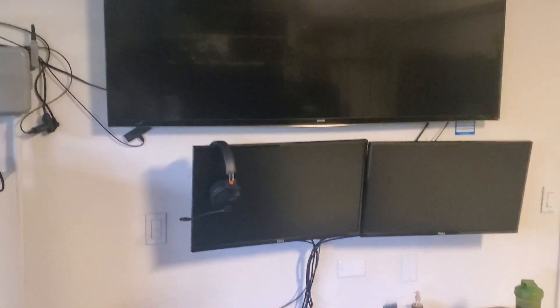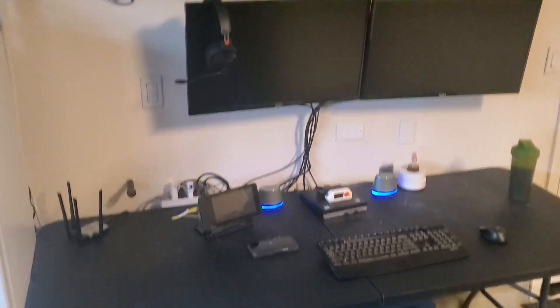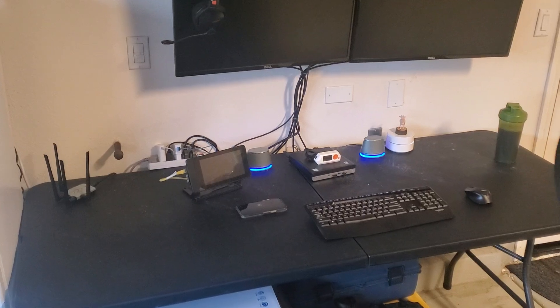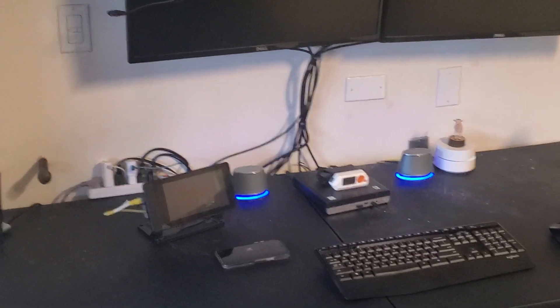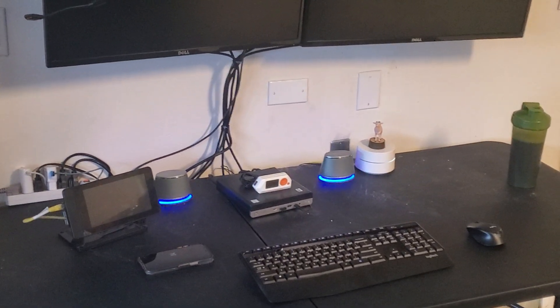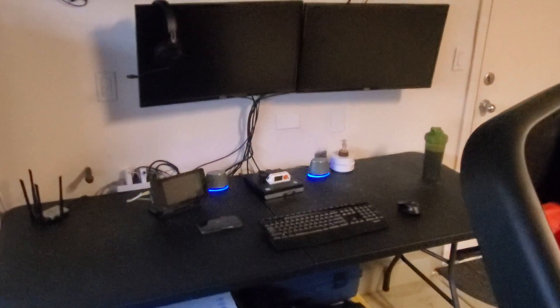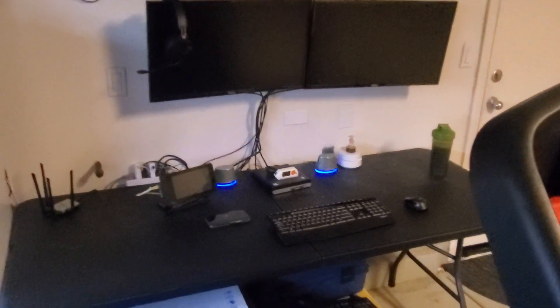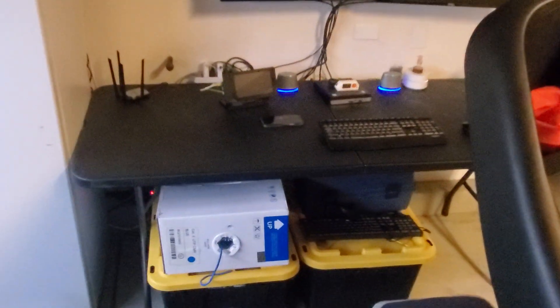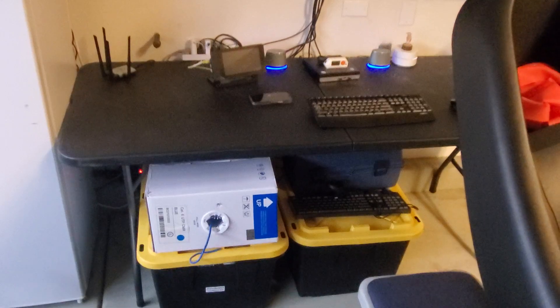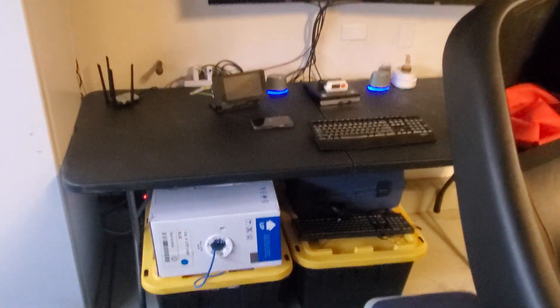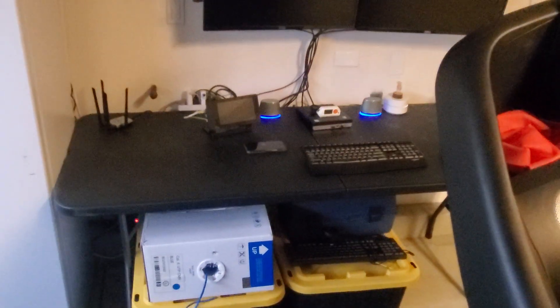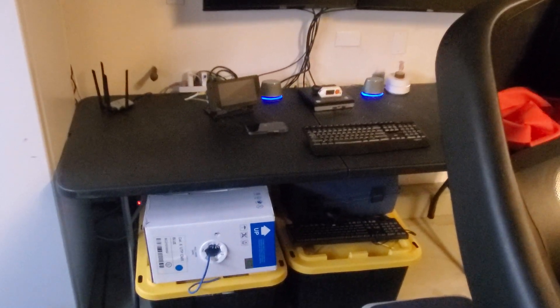I've also got the screaming goat over there - I don't know how good you can see that on top of the mesh, but that's the screaming goat. He's the goat. These bins down here are just kind of spare electronic computer parts, cables.